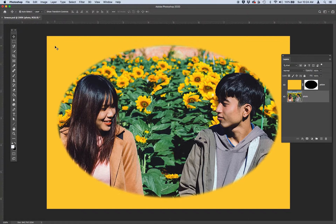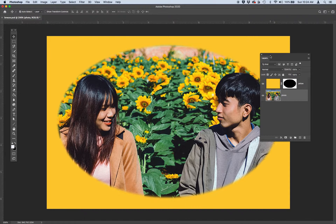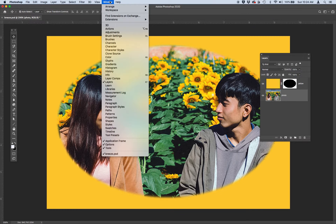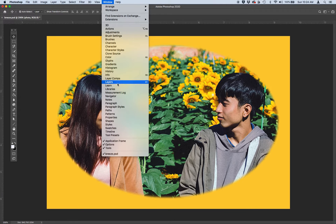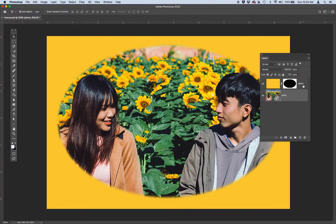The first file I want you to open is called breeze.psd. After you have this image open, make sure that your layers panel is open. If you don't have that open, you can go to Window > Layers to make your layers panel viewable. Take a look in this panel — there are two layers: one layer has a big yellow fill with a little thumbnail of a black circle on a white background, and then there's the photograph of the two people looking at each other in the flowers.